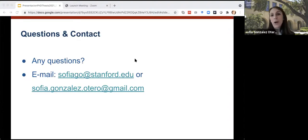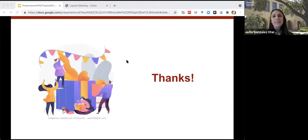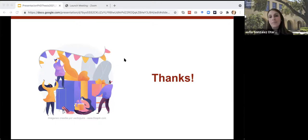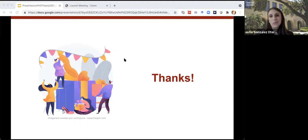If you have any questions or if you want to know more about this study, please contact me. Thank you so much for attending this presentation. I also want to thank my PhD advisors, Professor Pilar Couto Cantero from the University of A Coruña and Professor Guillermo Solano Flores from Stanford University. This work wouldn't have been possible without their support and advice.